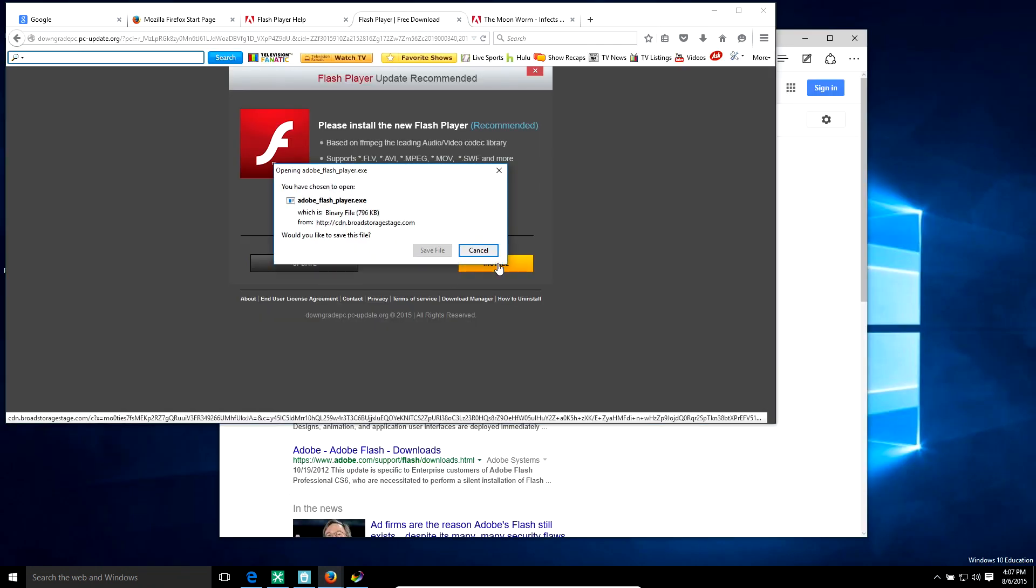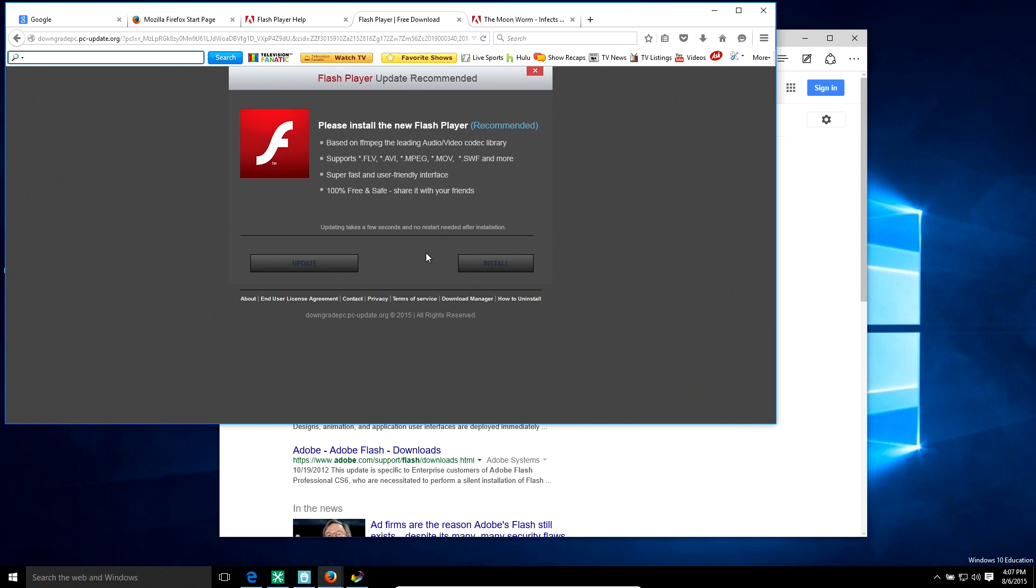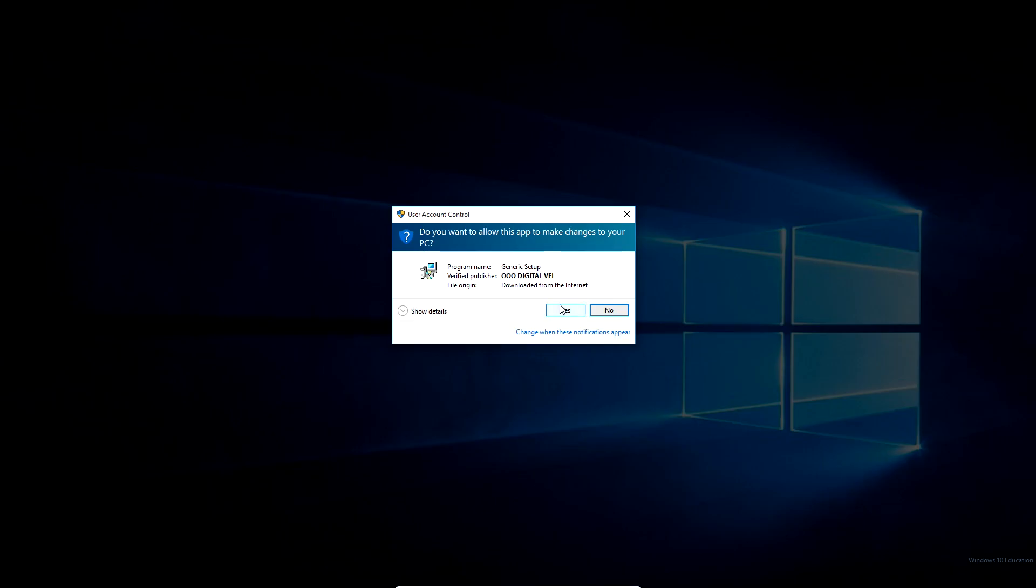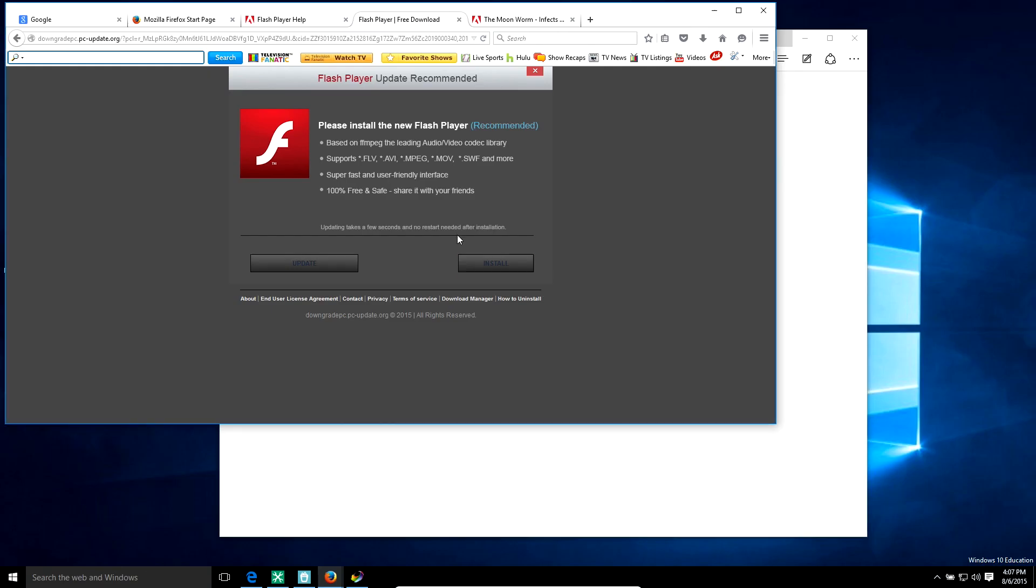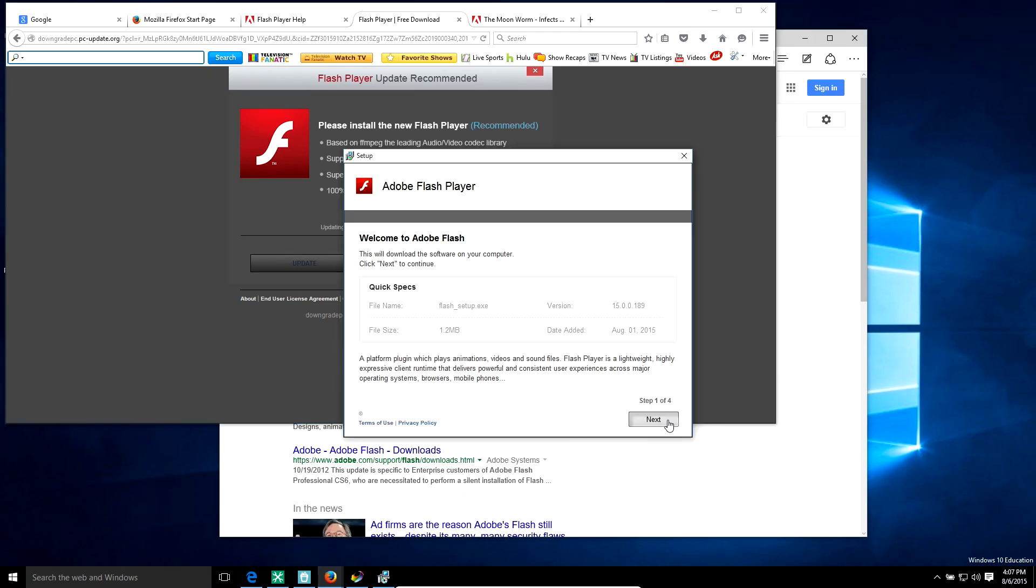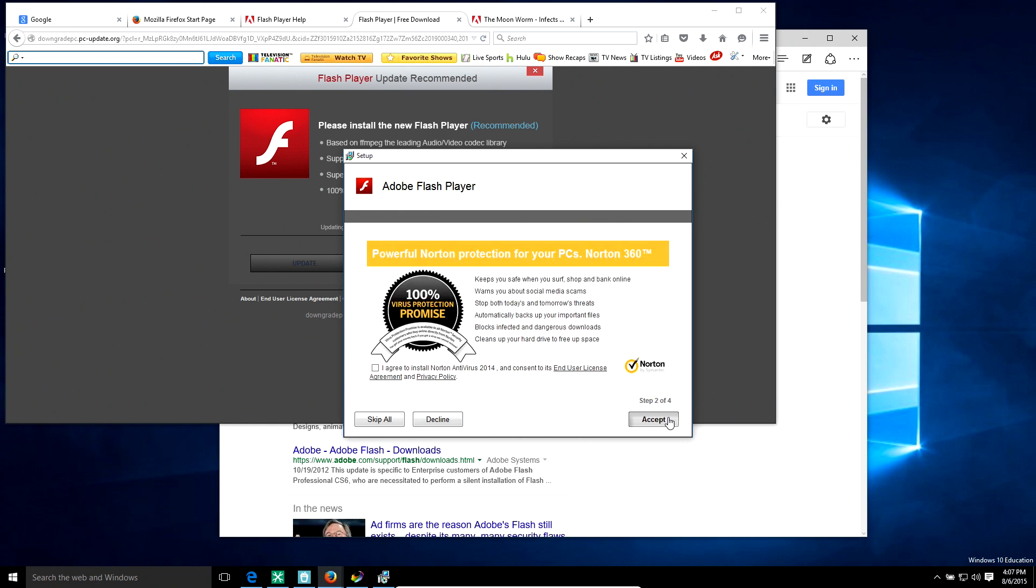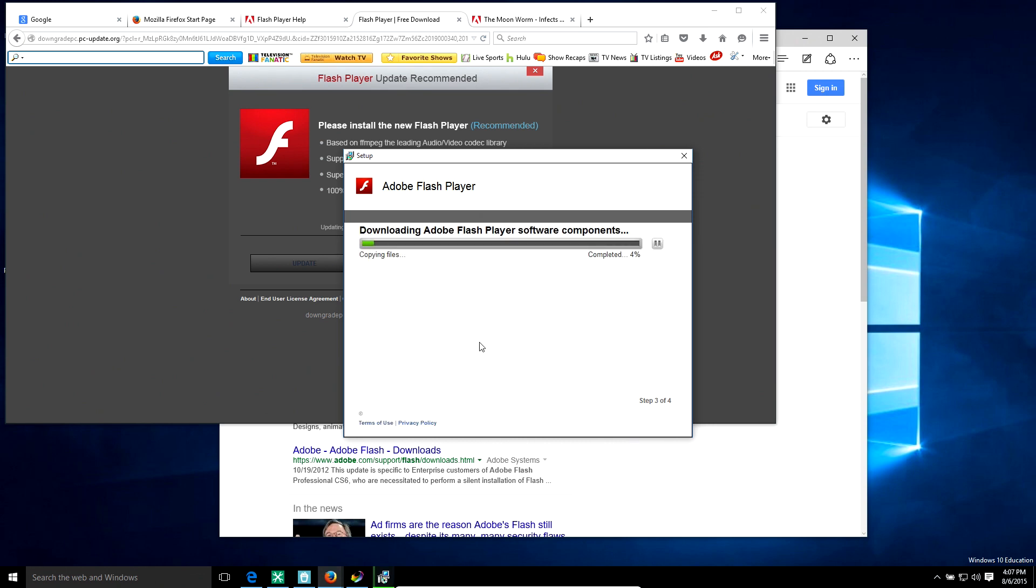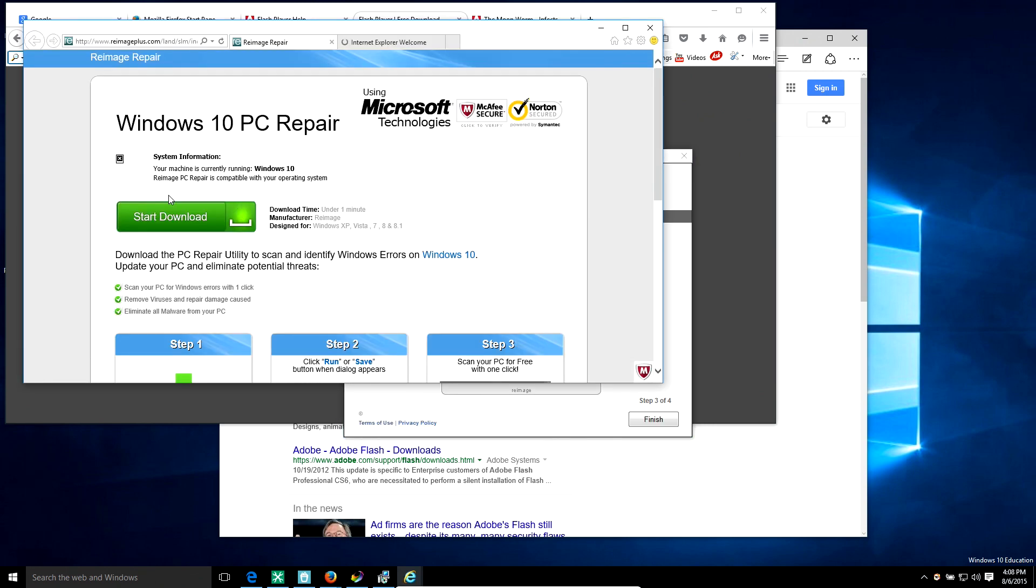Here we go. Oh, I need Adobe Flash. I'm installing it here. Yeah, let's run this sucker. Run it, here we go. Next. Hell yeah, I want Norton, 100% guarantee. That's my program. Whoo, Stormfall, awesome.